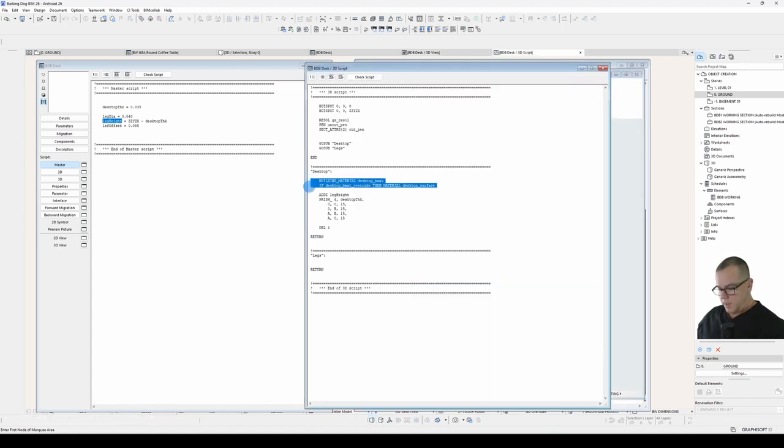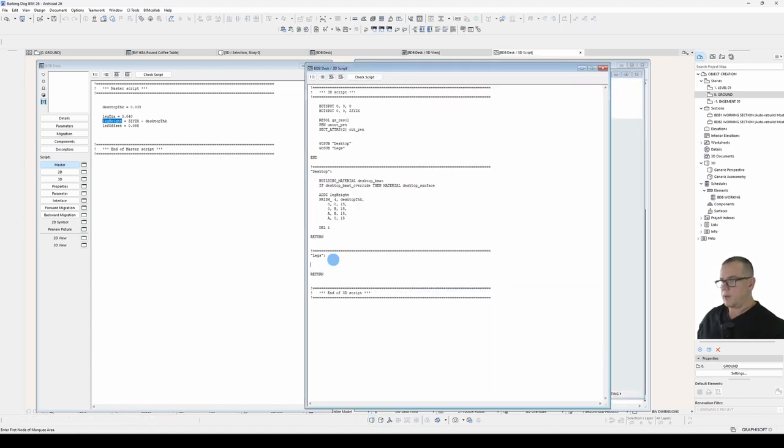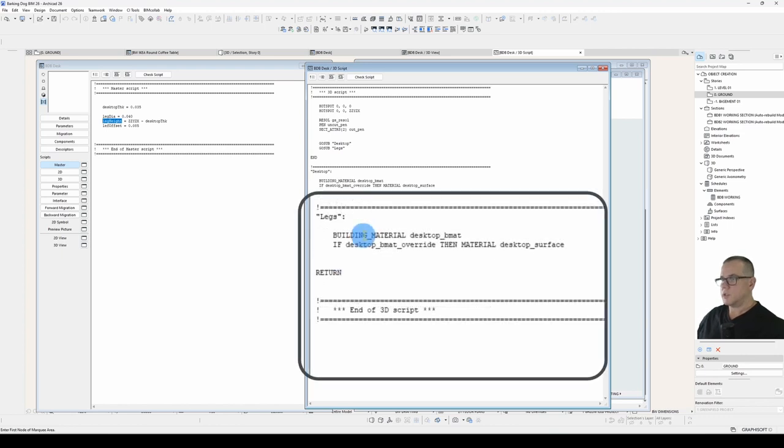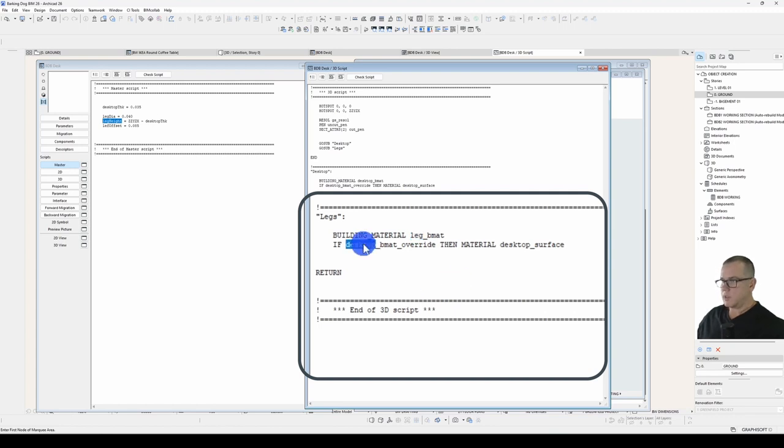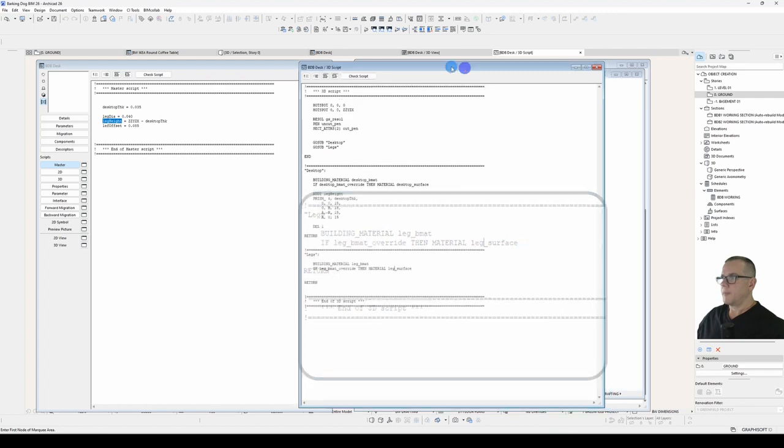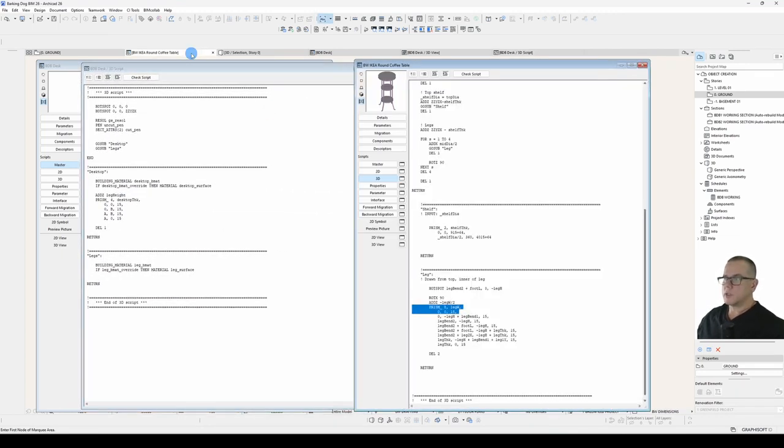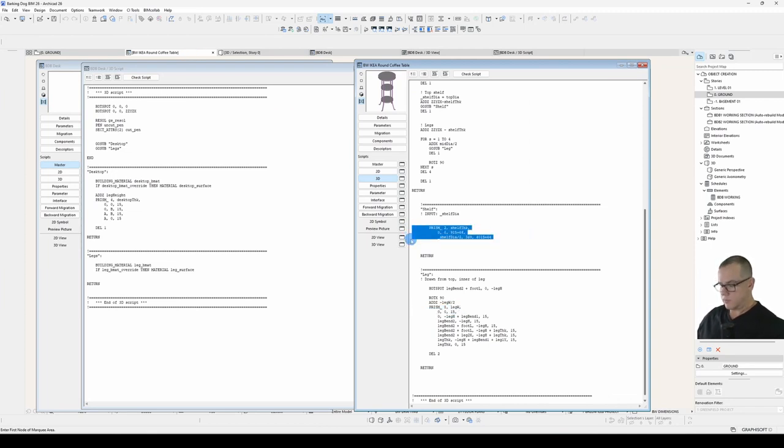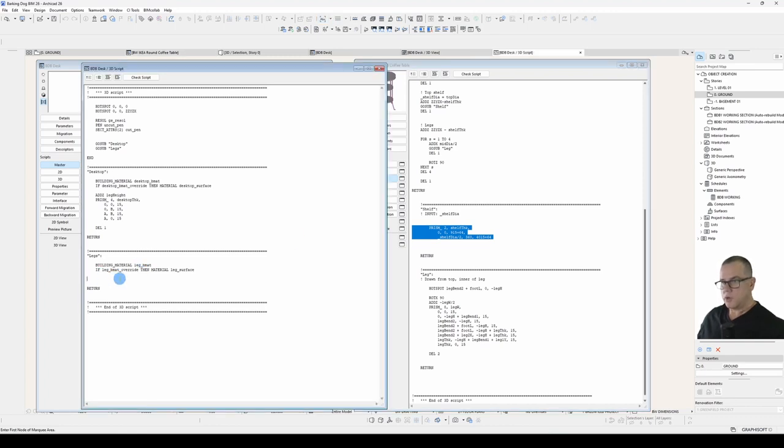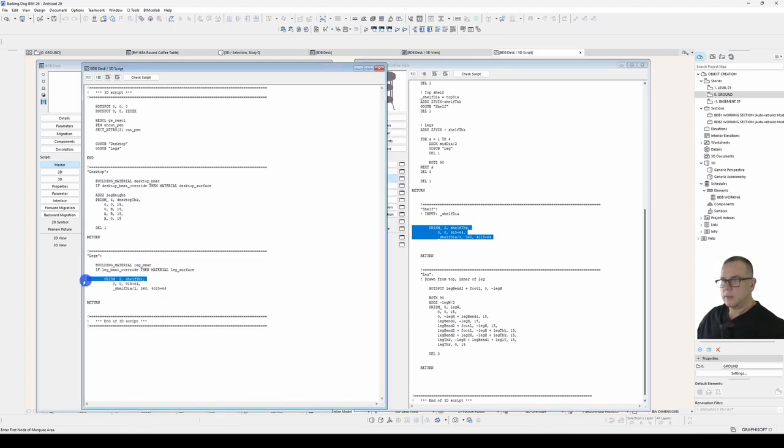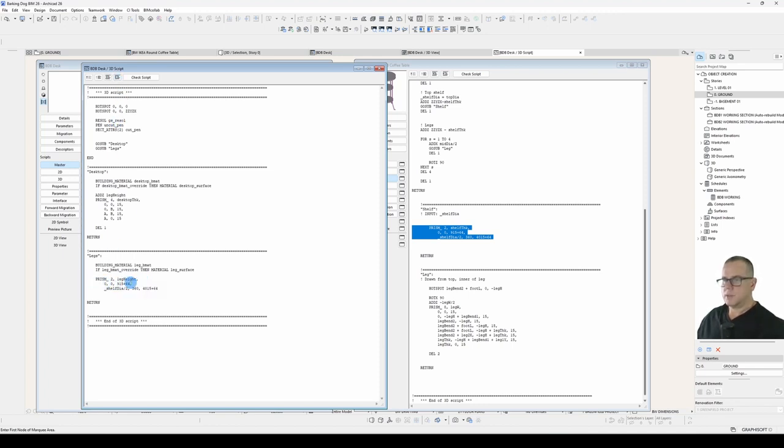Let's now add our legs. So we'll need to change our building material to the leg building material, and our surface override with our leg surface. The prism command we need for this one is not a rectangular prism. It will be a circular prism, and that's slightly different. That's here. Prism command with only two coordinate lines. Decrease the indent. It will be leg height, 0, 0, and it will be leg diameter. There are a couple more things to talk about.